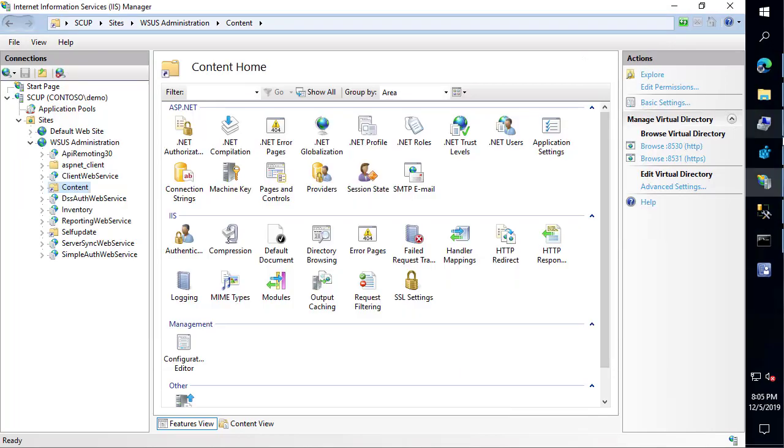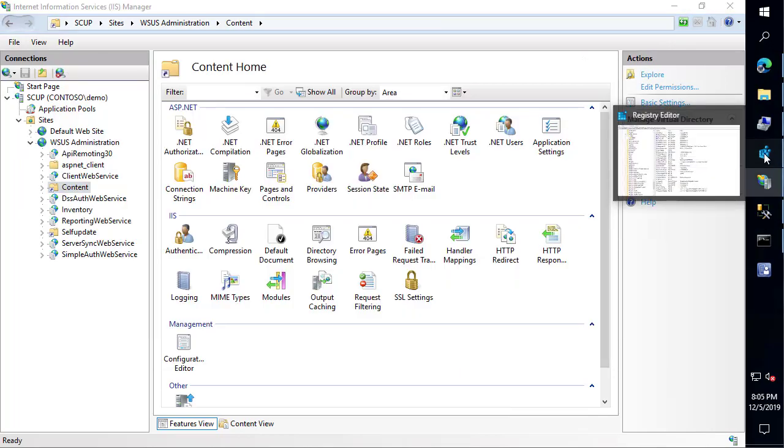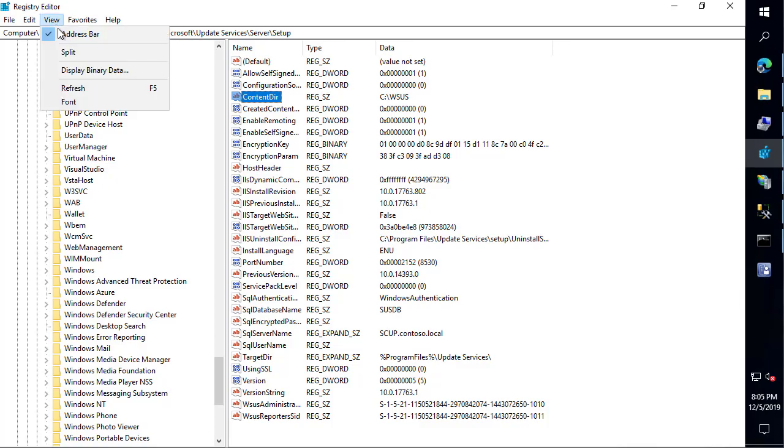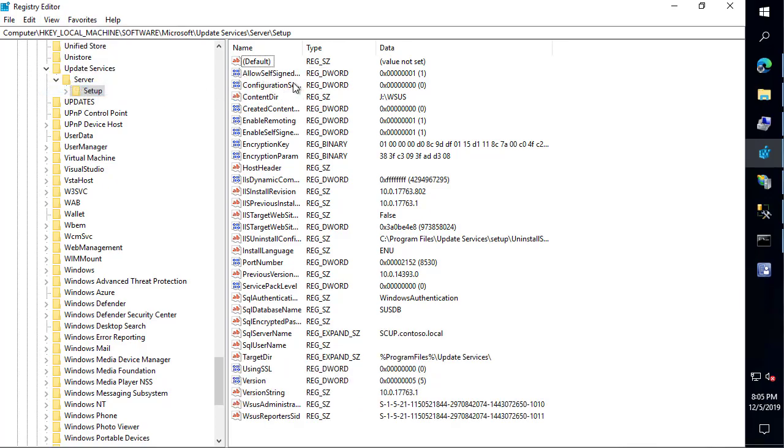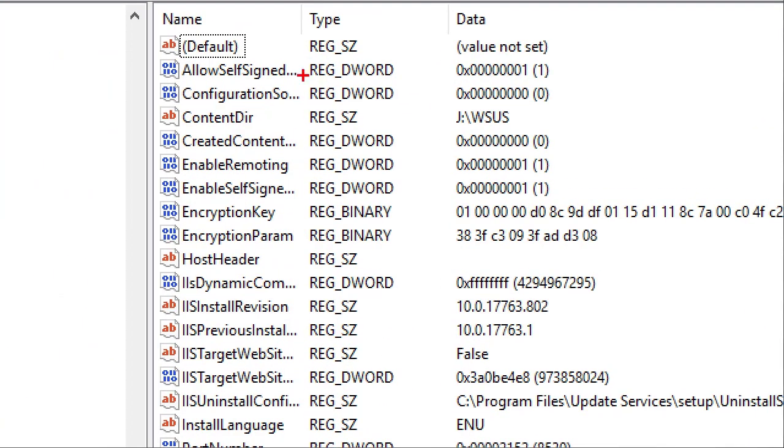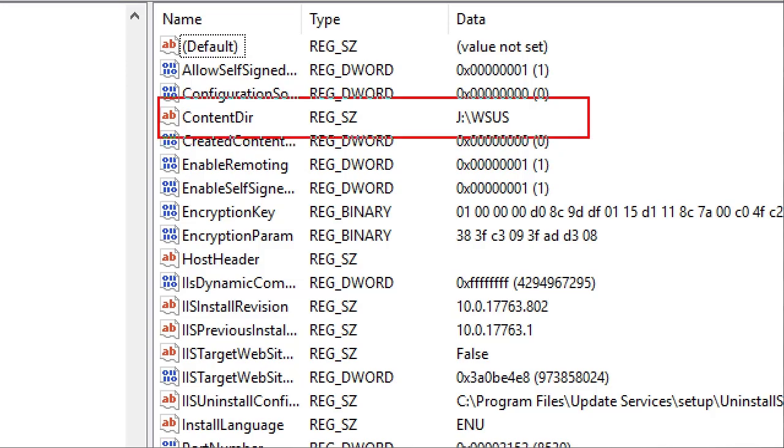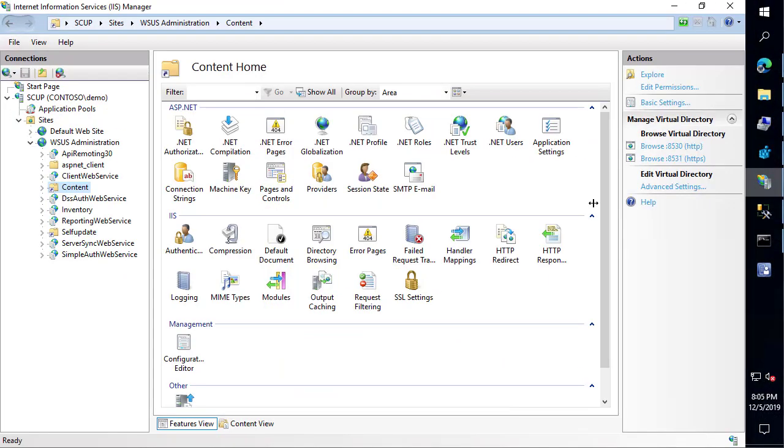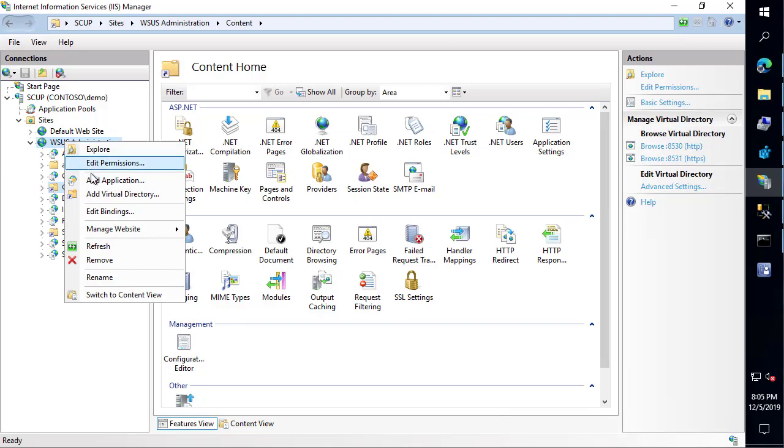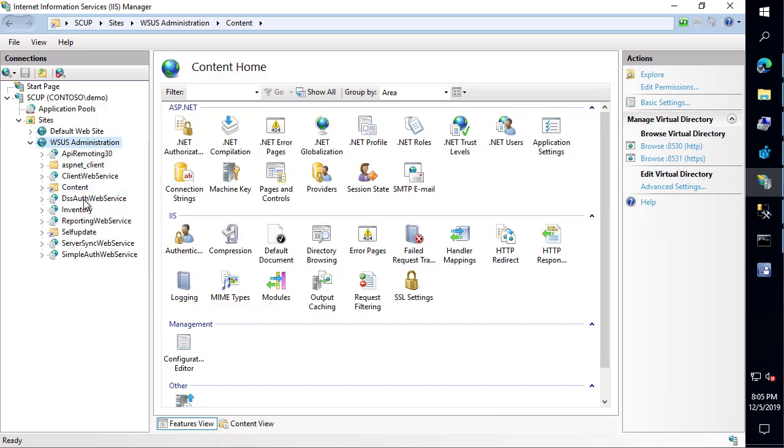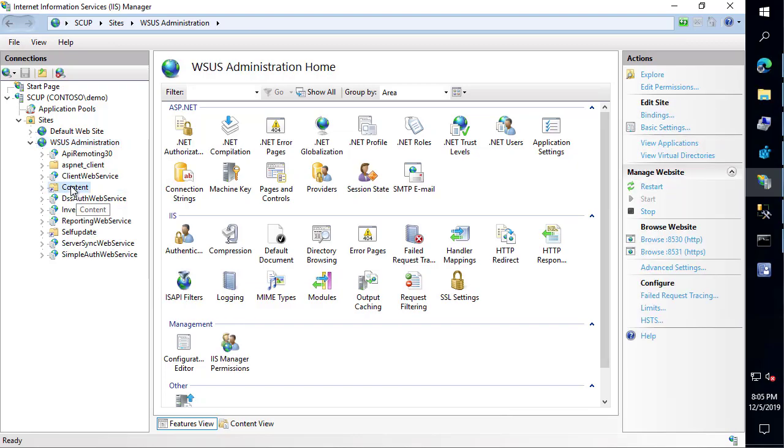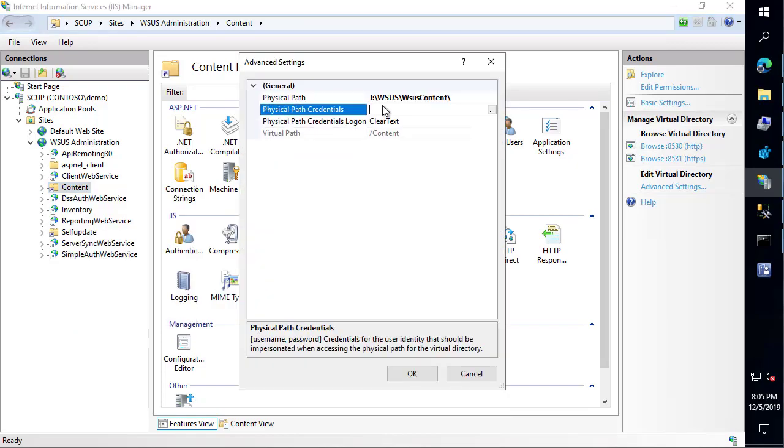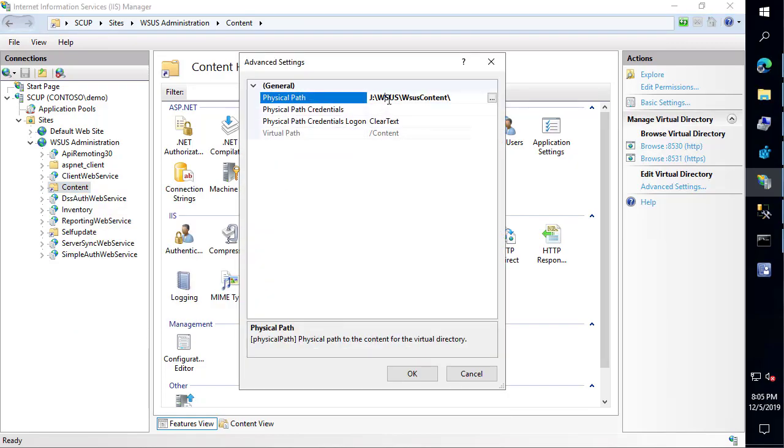Just to validate things on the back end, you can also go and repeat those three steps to go ahead and refresh the registry, validate that's J:\WSUS. We can also go ahead and look at IIS. If I go ahead and refresh my WSUS administration site and look at the content, look under the advanced settings, we can now see that's also J:\WSUS for the root path.